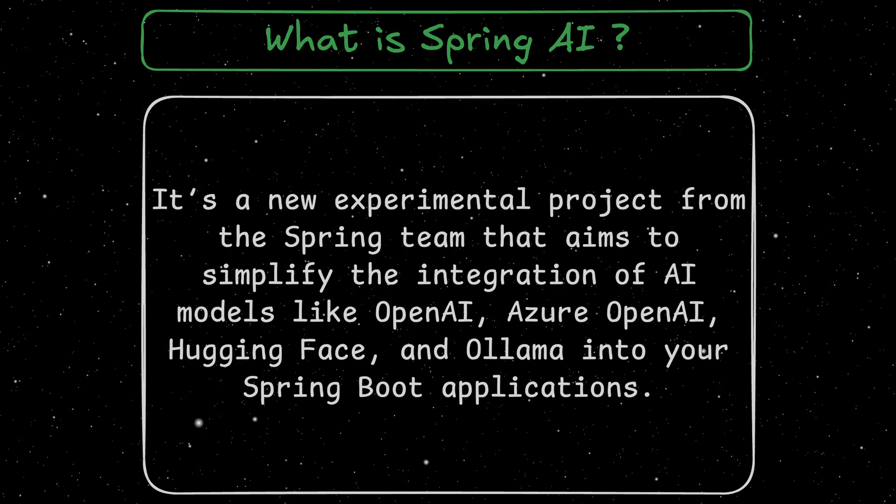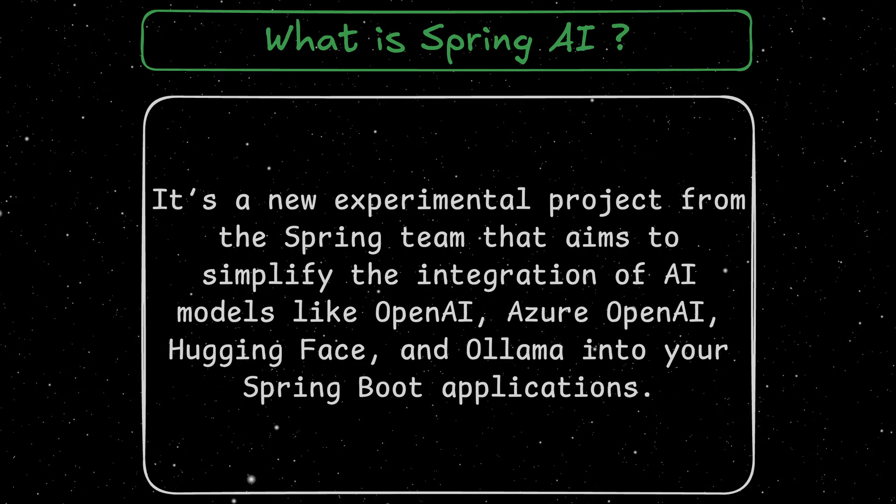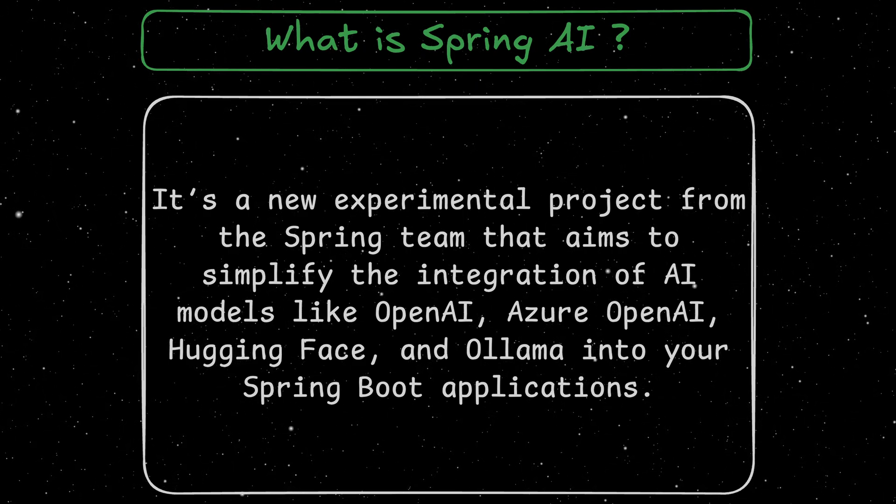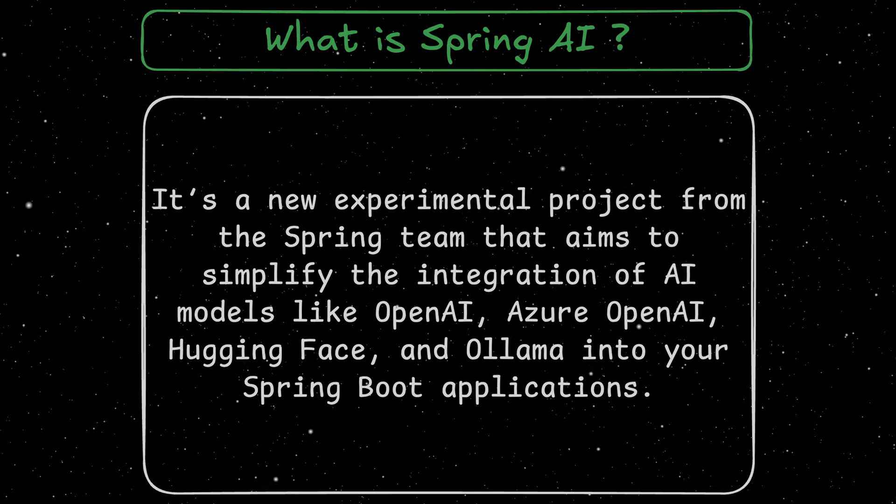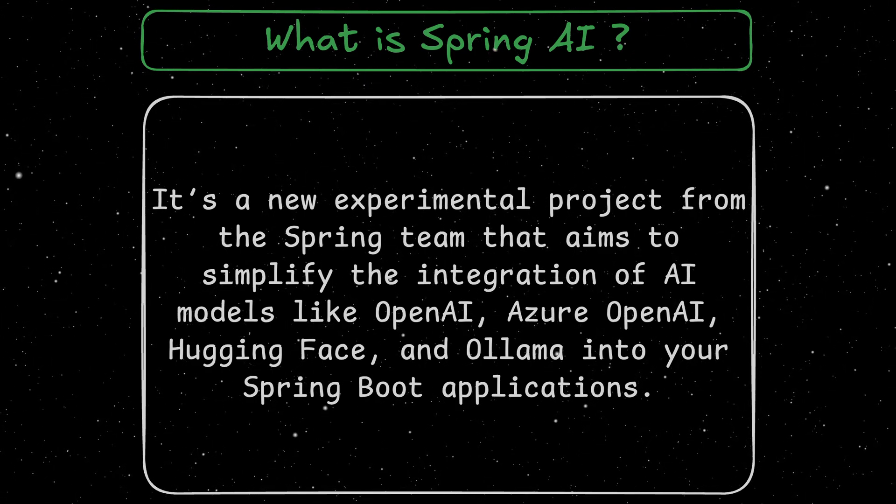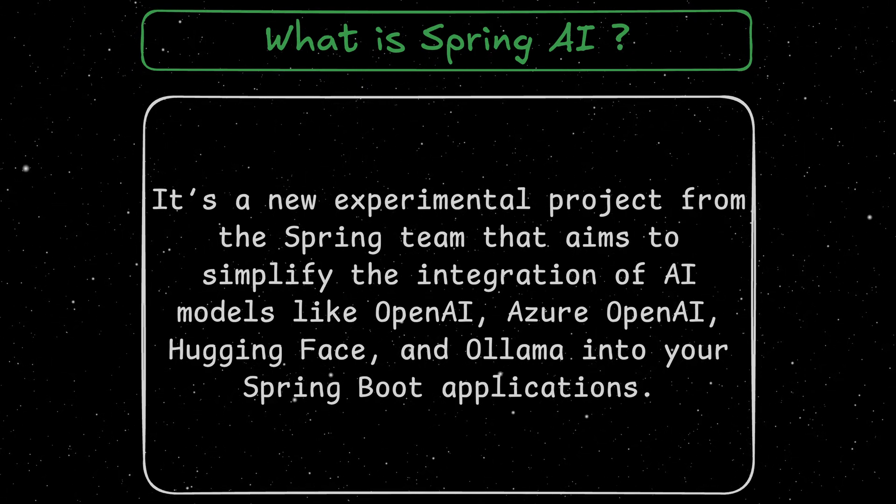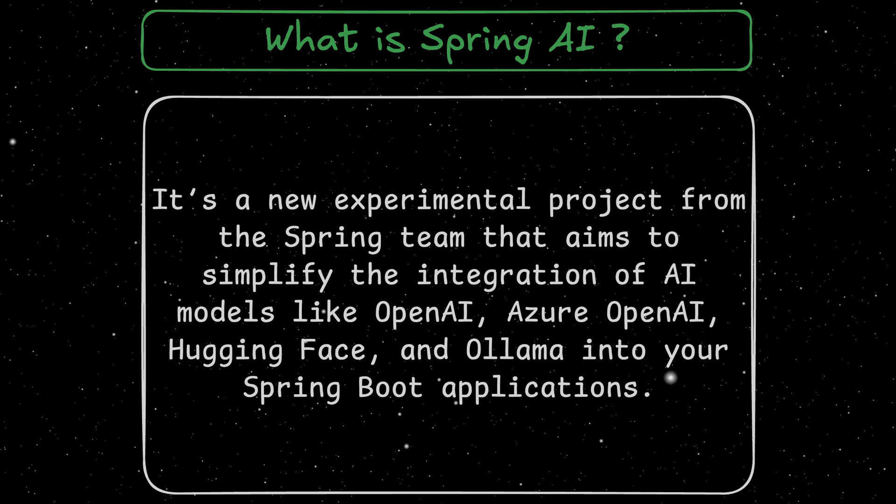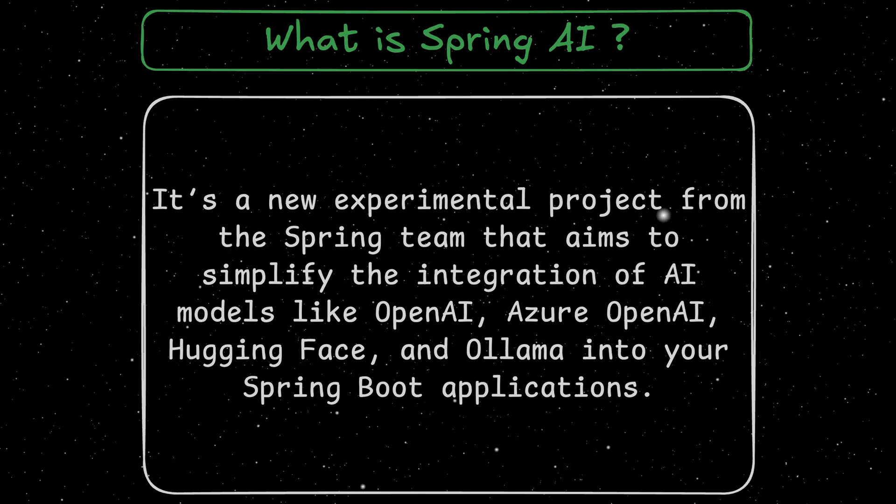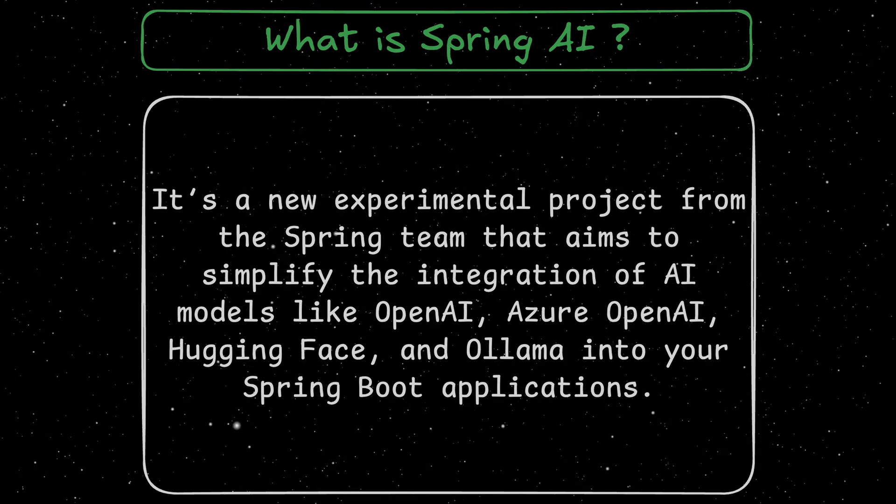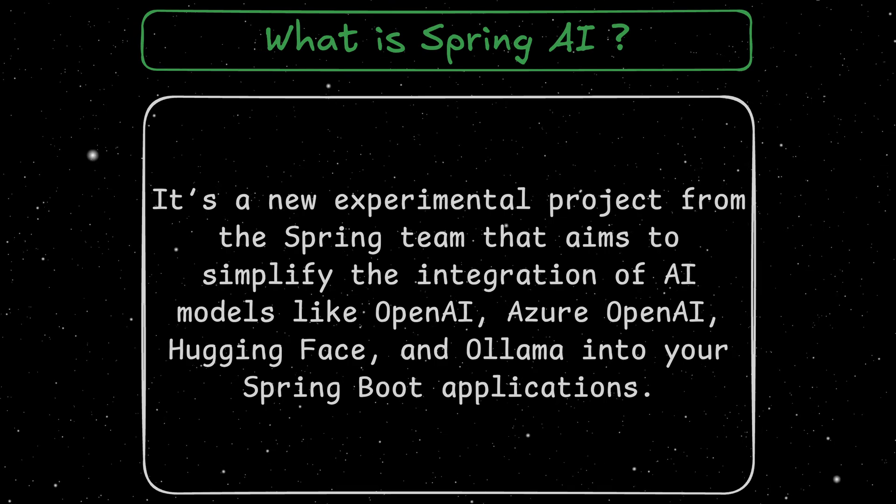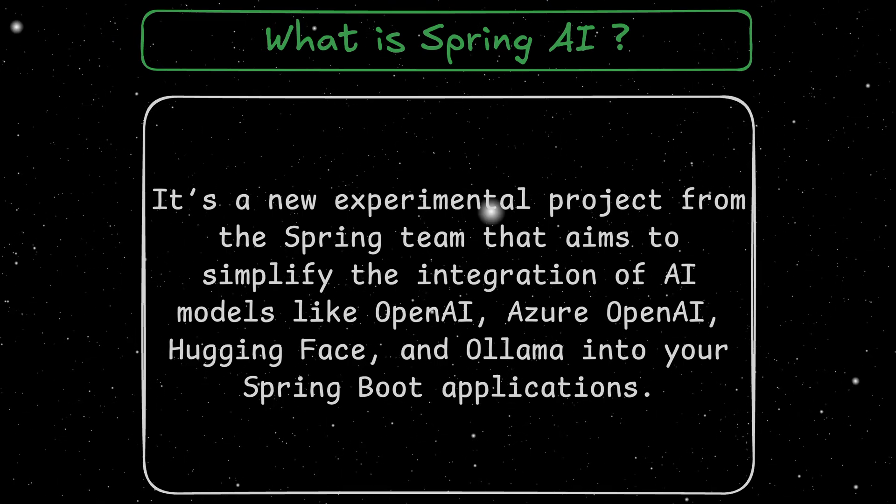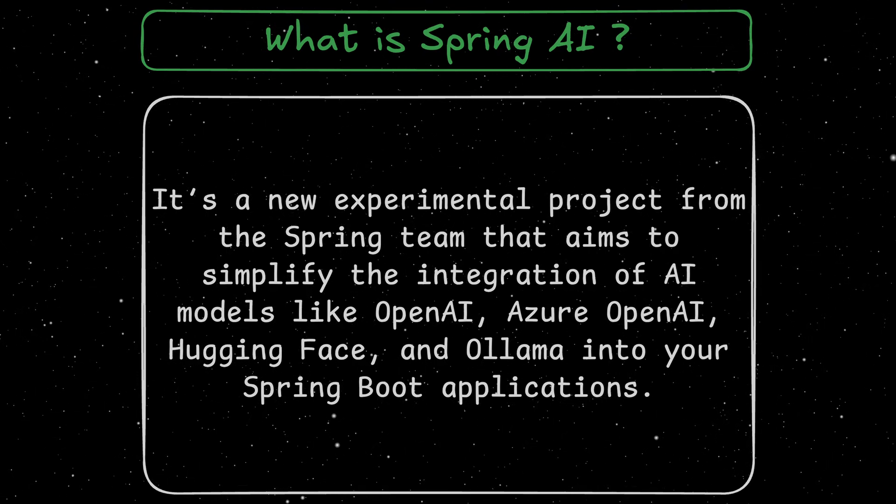It's a new experimental project from the Spring team that aims to simplify the integration of AI models like OpenAI, HuggingFace, and Olama into your Spring Boot applications. Just like Spring Data abstracts database calls, Spring AI abstracts LLM and Embedding Model interactions.